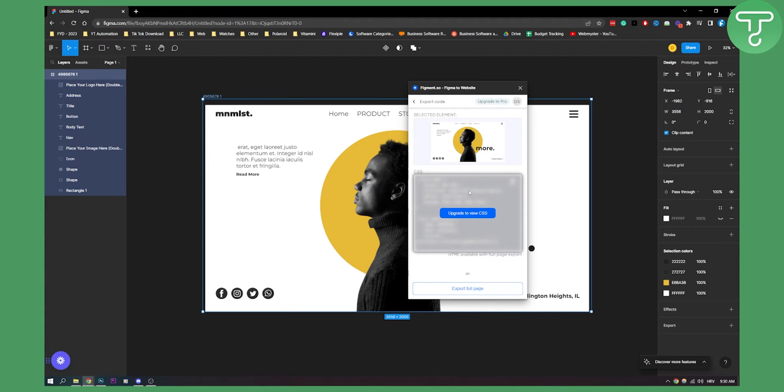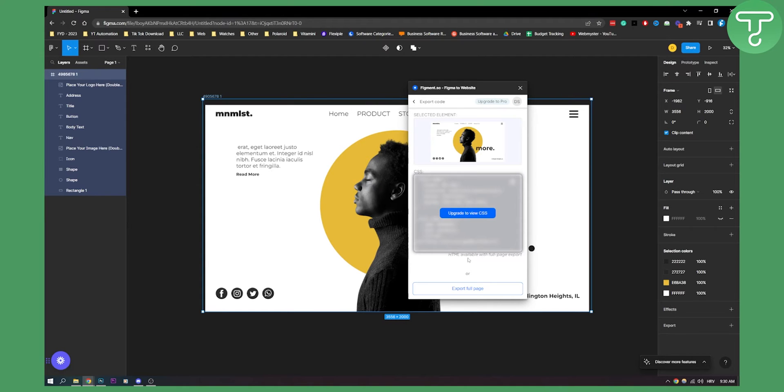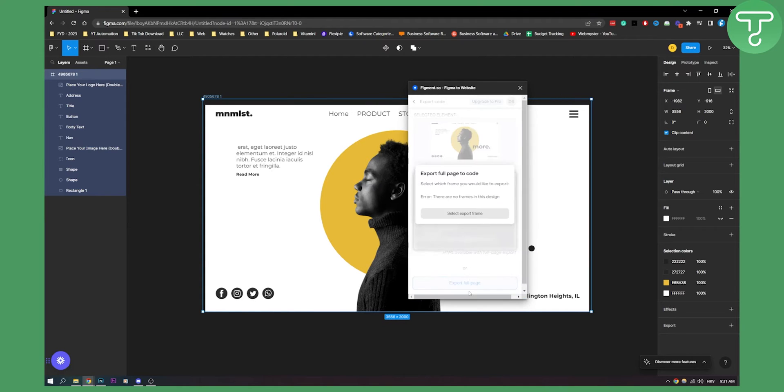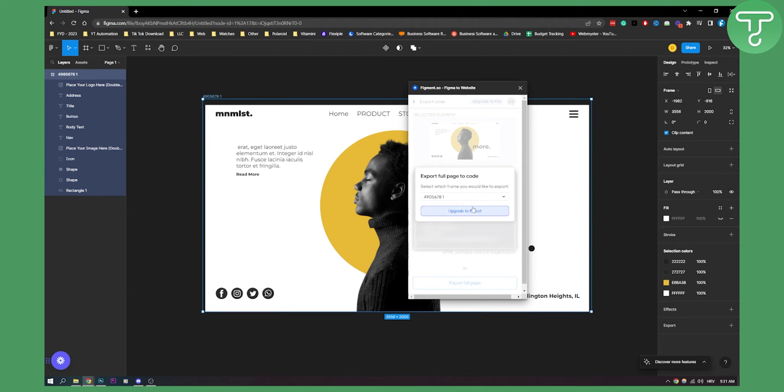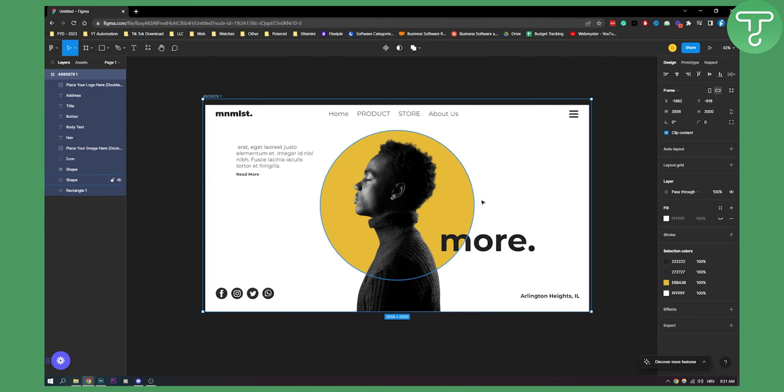Here as you can see for this particular plugin you will need to upgrade to pro if you want to view the CSS and HTML or you can export full page as well here. You just need to select the frame and then you can obviously upgrade to export. So this is a premium plugin but you can do a lot of different things with it.